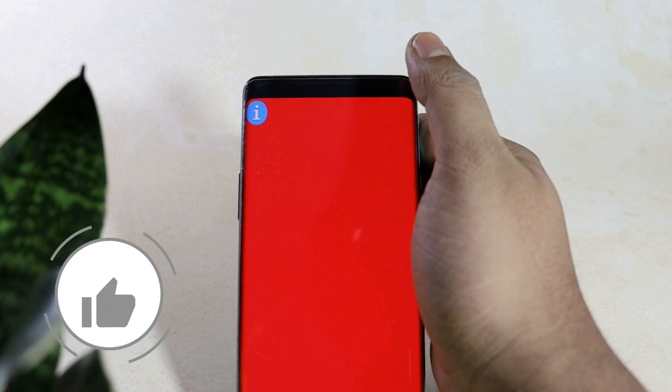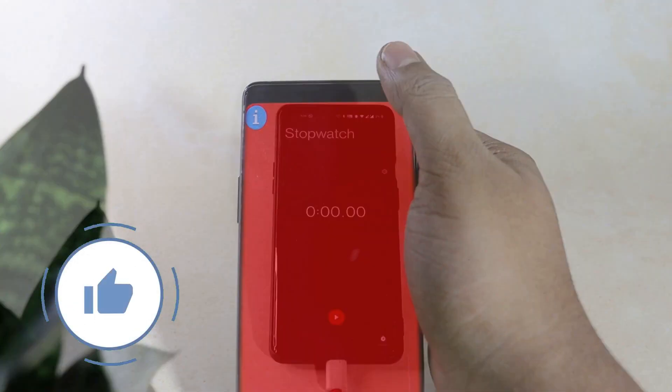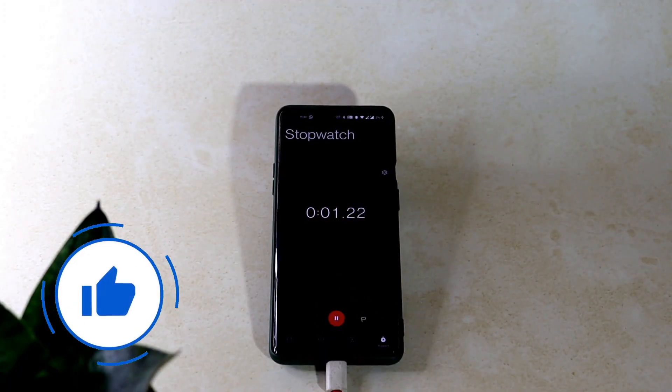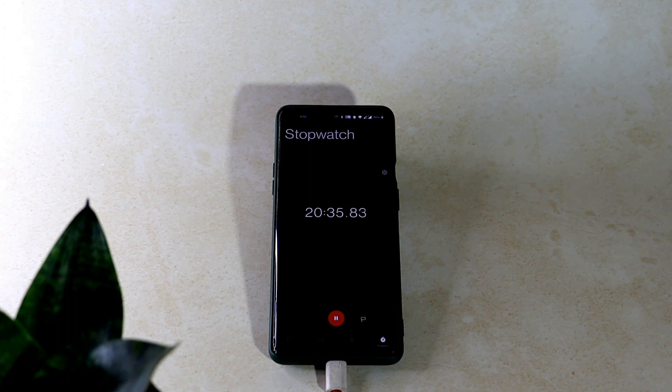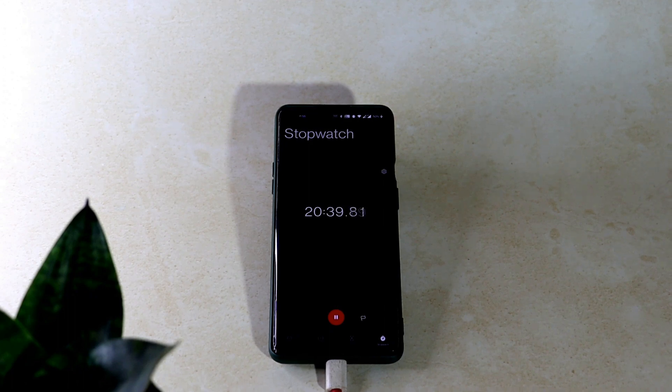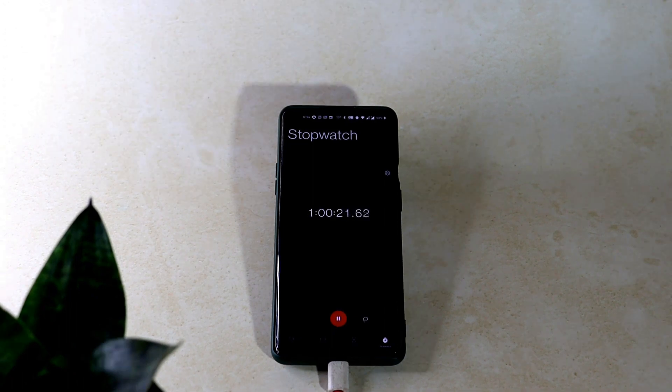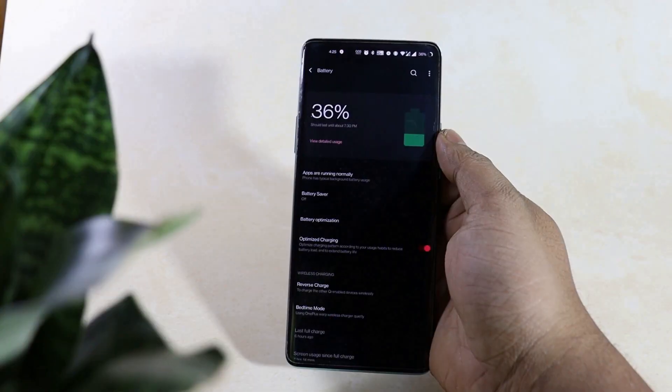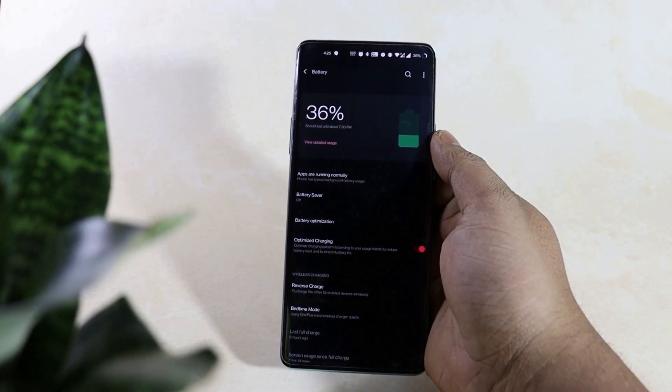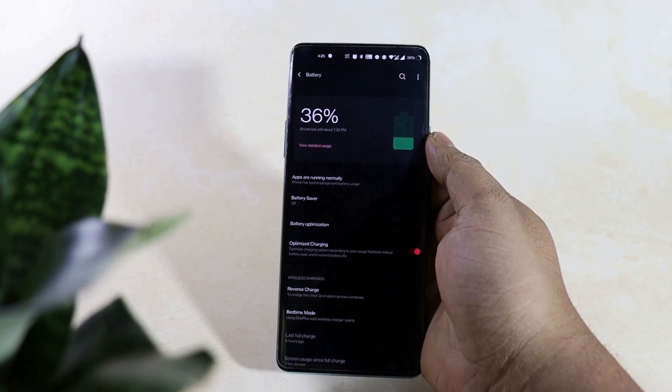Talking about the charge cycle, this was a bit surprising to see the charging time got reduced this time around. It took only 20 minutes to reach 50% and 60 minutes to reach 100%. Talking about the battery discharge time, it depends on various factors and it will vary from user to user.